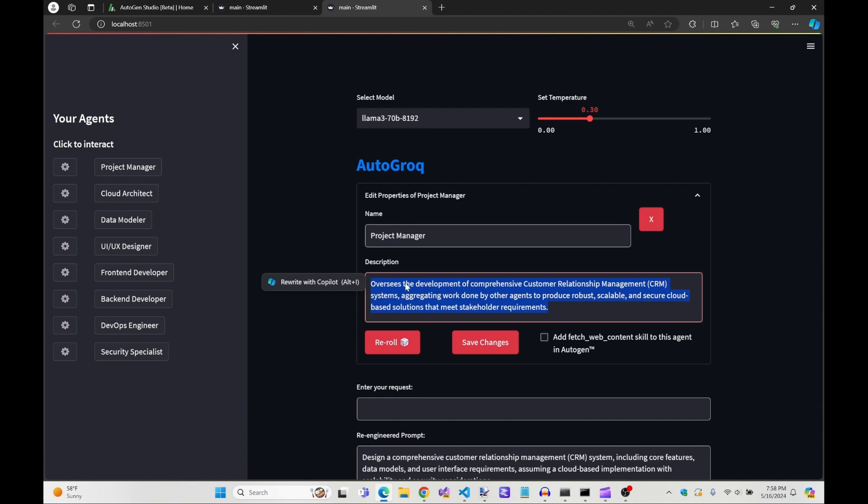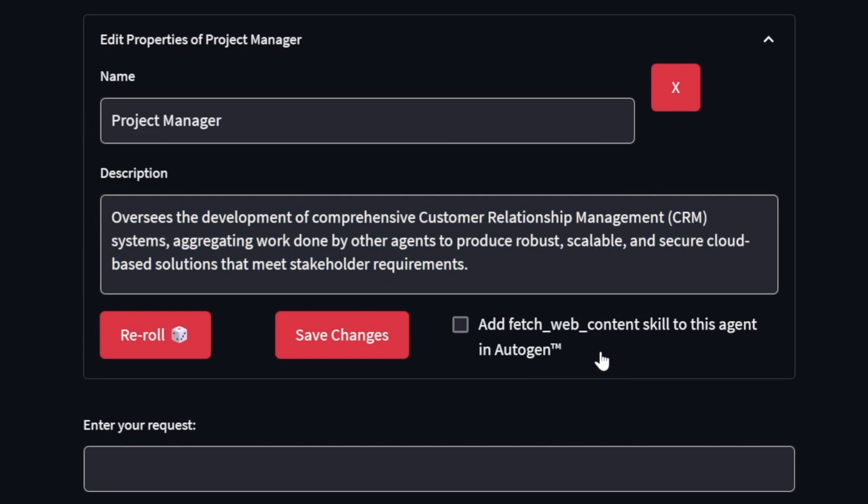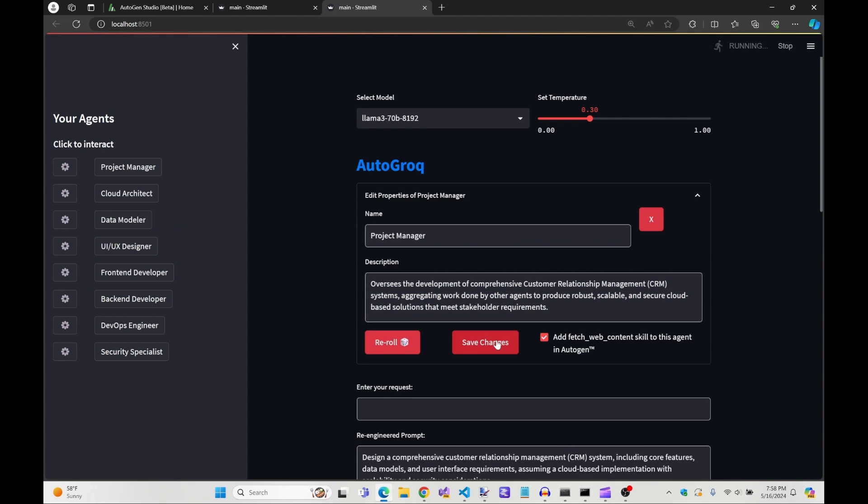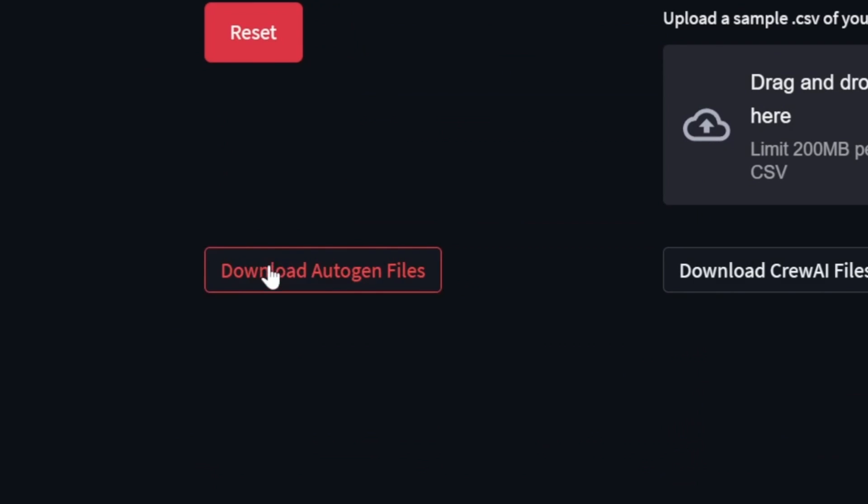Notice the checkbox below the description. This is how we enable the skill we put in the skills folder earlier. By simply checking the box and hitting save, we've added the skill to our agent definition file for their export to Autogen.